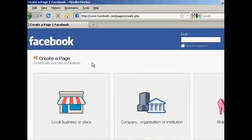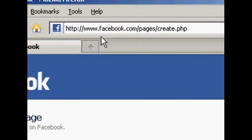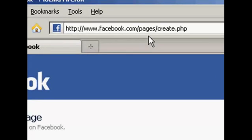To set up a Facebook fan page, come here to facebook.com/pages/create.php.